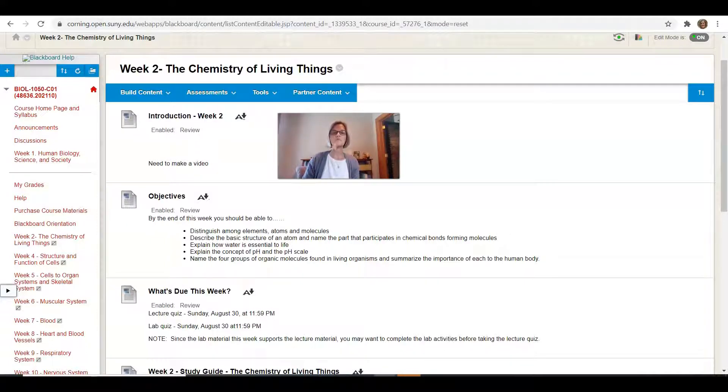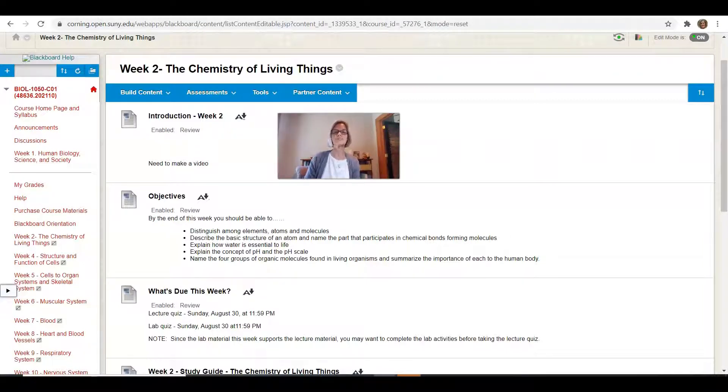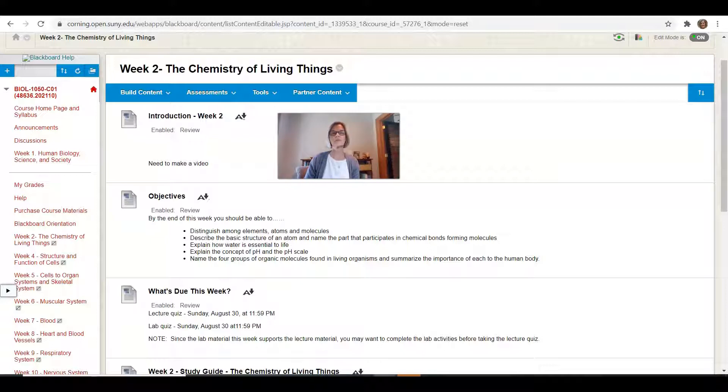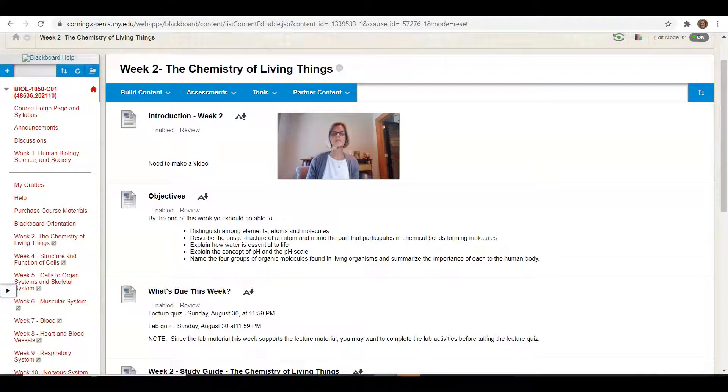That being said, I really do the very basics. So you're not going to be an expert in chemistry here, but I give you enough information to help you understand what you need to about chemistry in order to just feel a little bit more comfortable with some of the biology we're talking about.